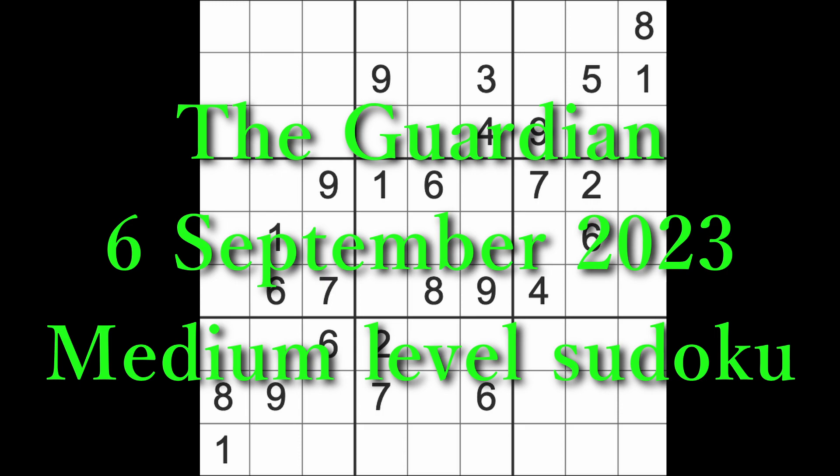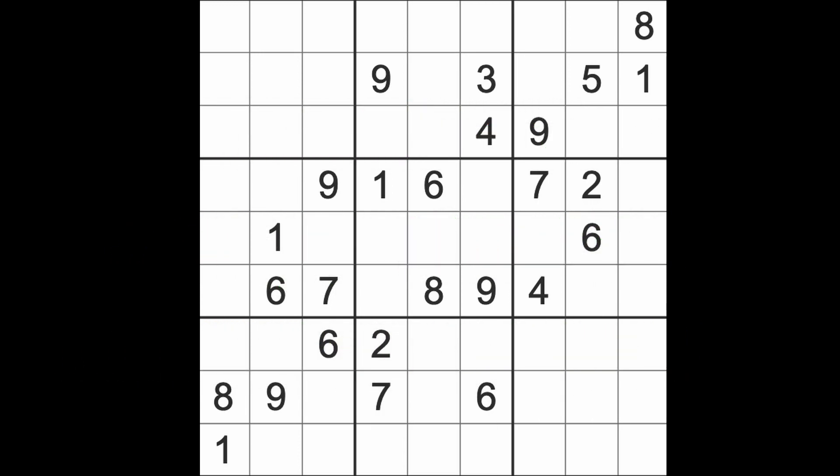Hello fellow Sudokens and welcome to Zen and the Art of the Guardian Sudoku Puzzle. It's Wednesday the 6th of September 2023. I hope you are keeping well. There was a story in today's Guardian that took me a while to get my head around.